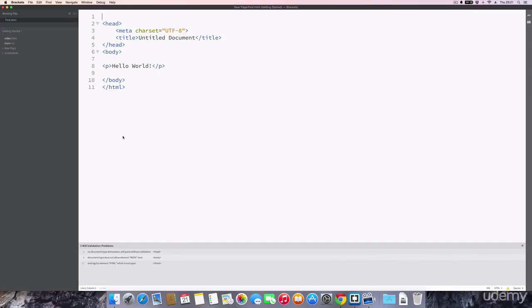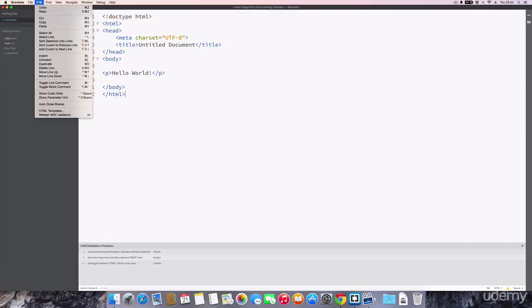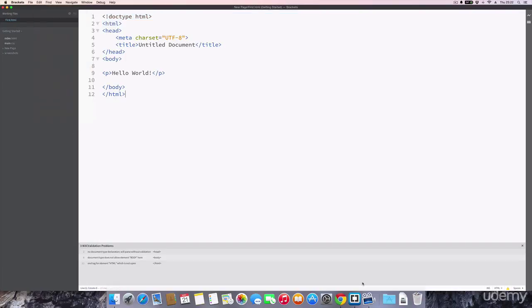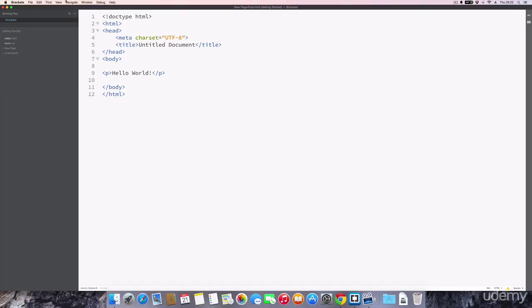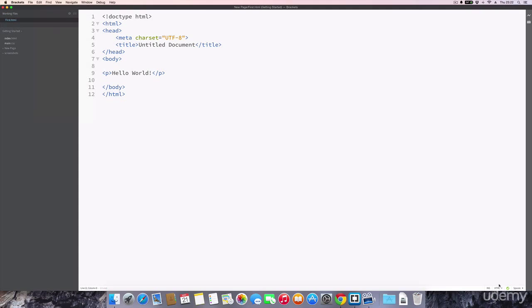So if I was to put that back and then I'll go and refresh it again. Nice little tick down the bottom there. There you go, so very useful plugin.